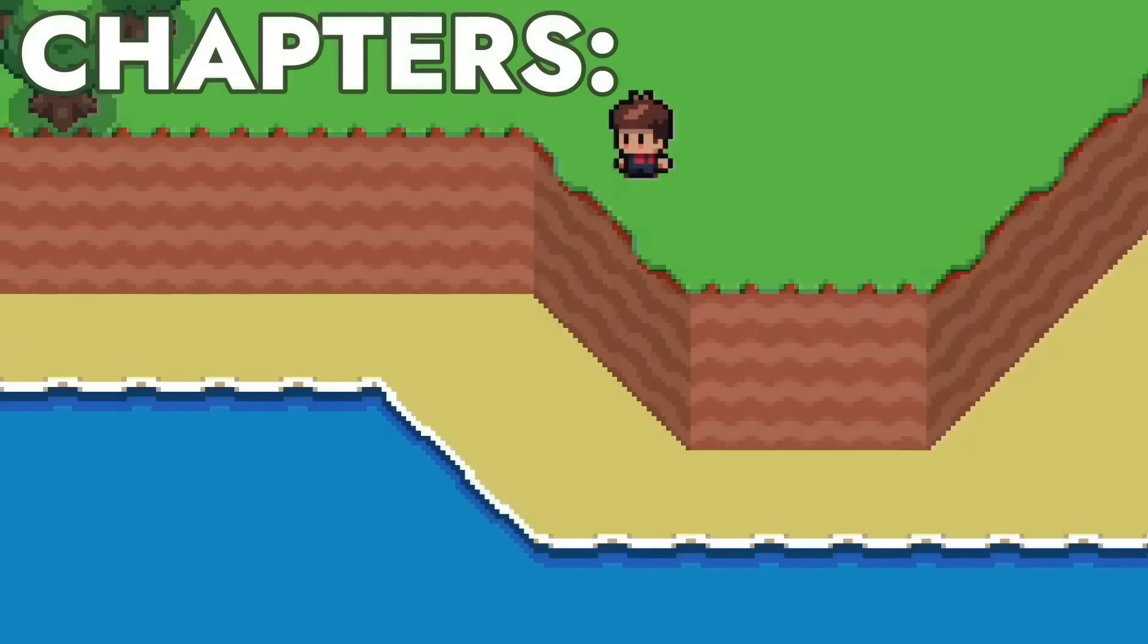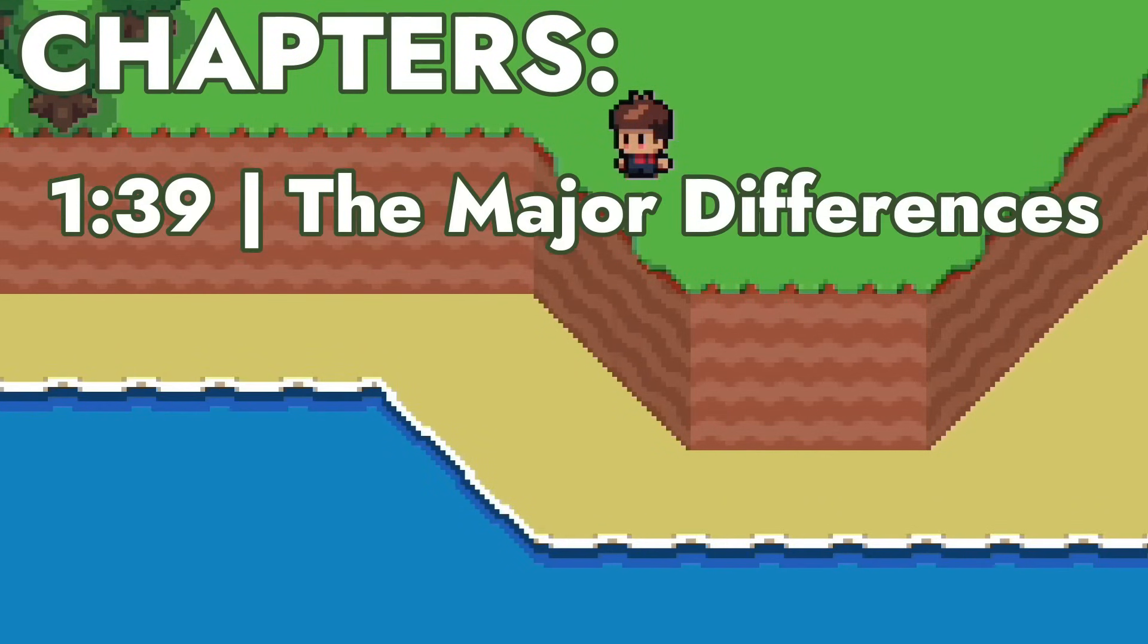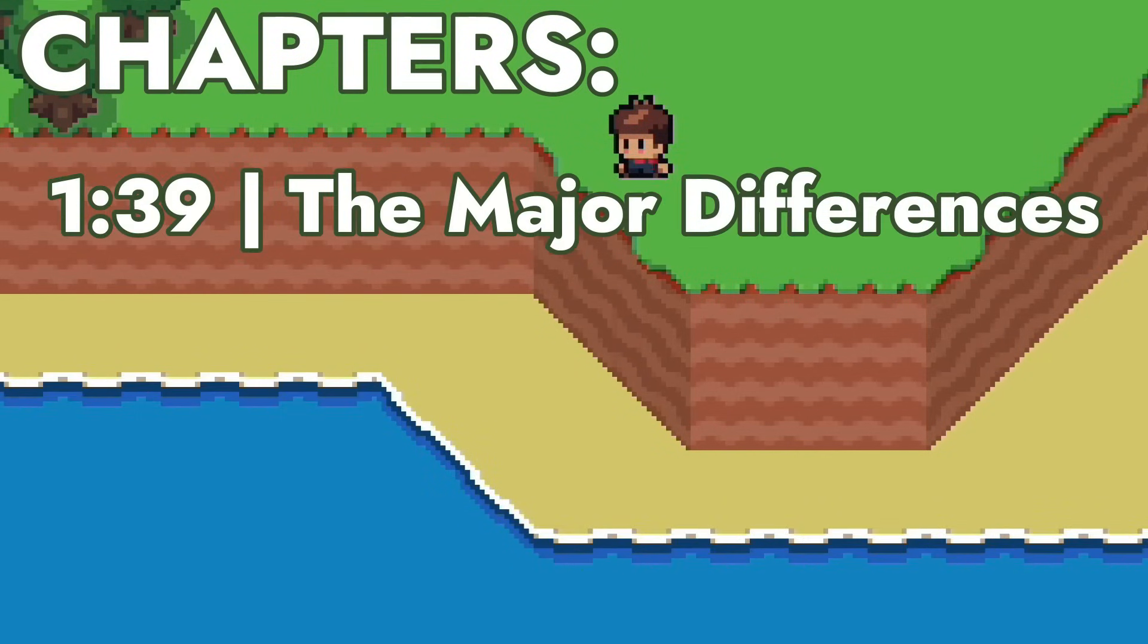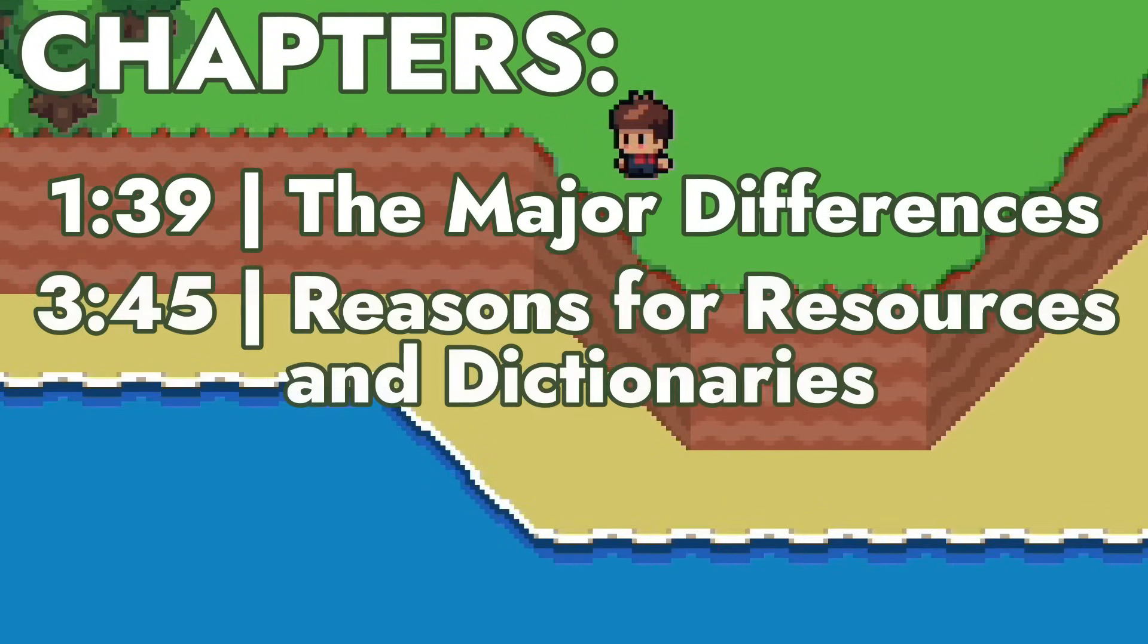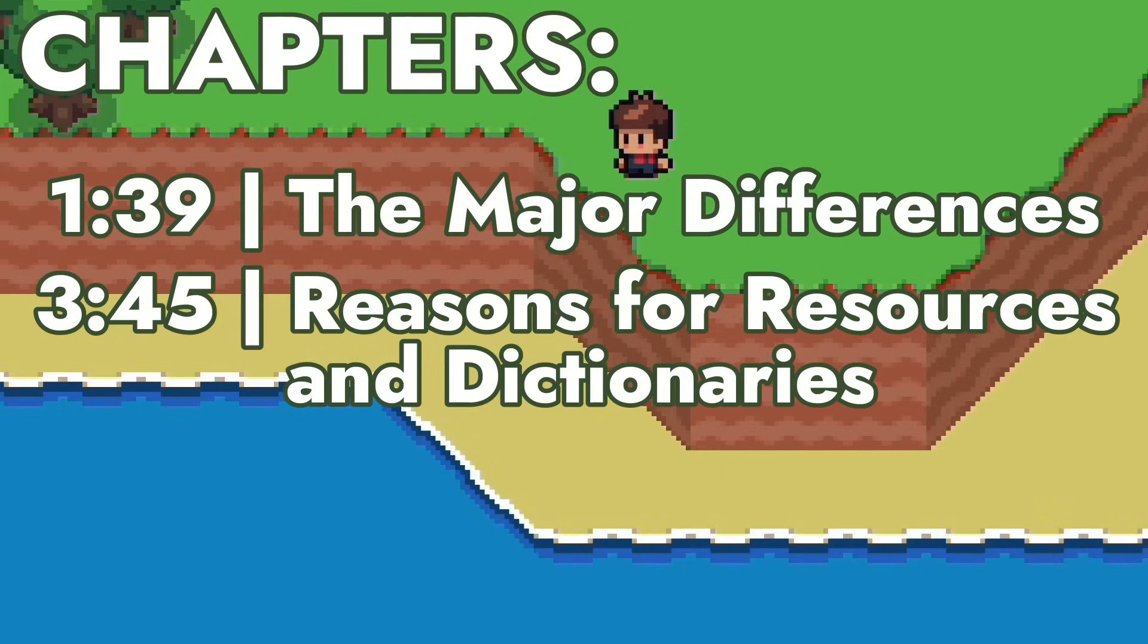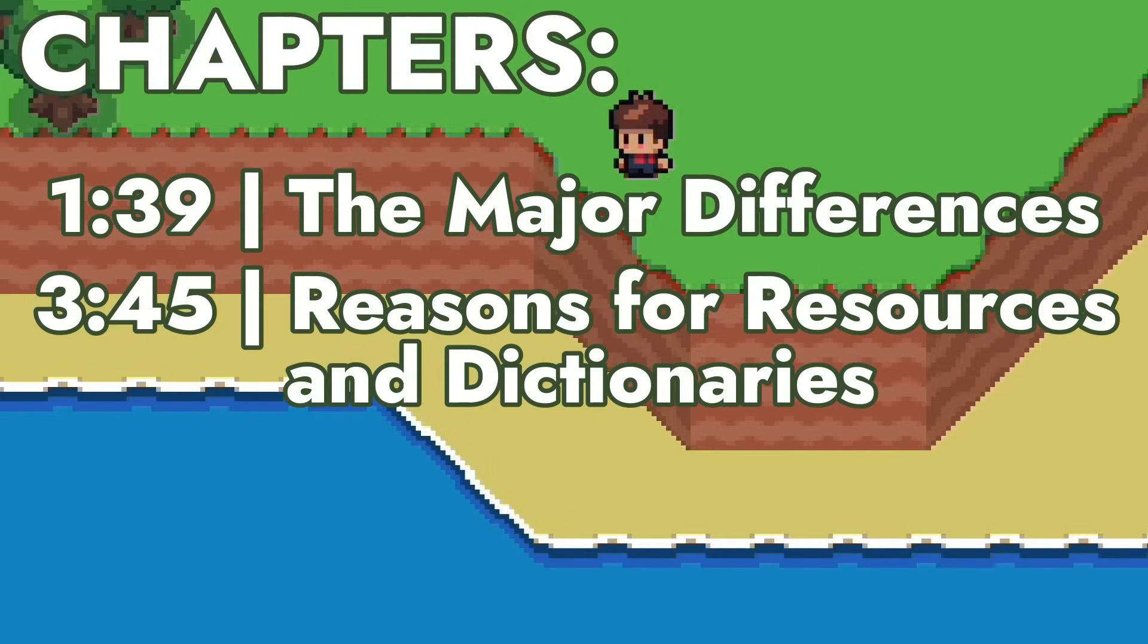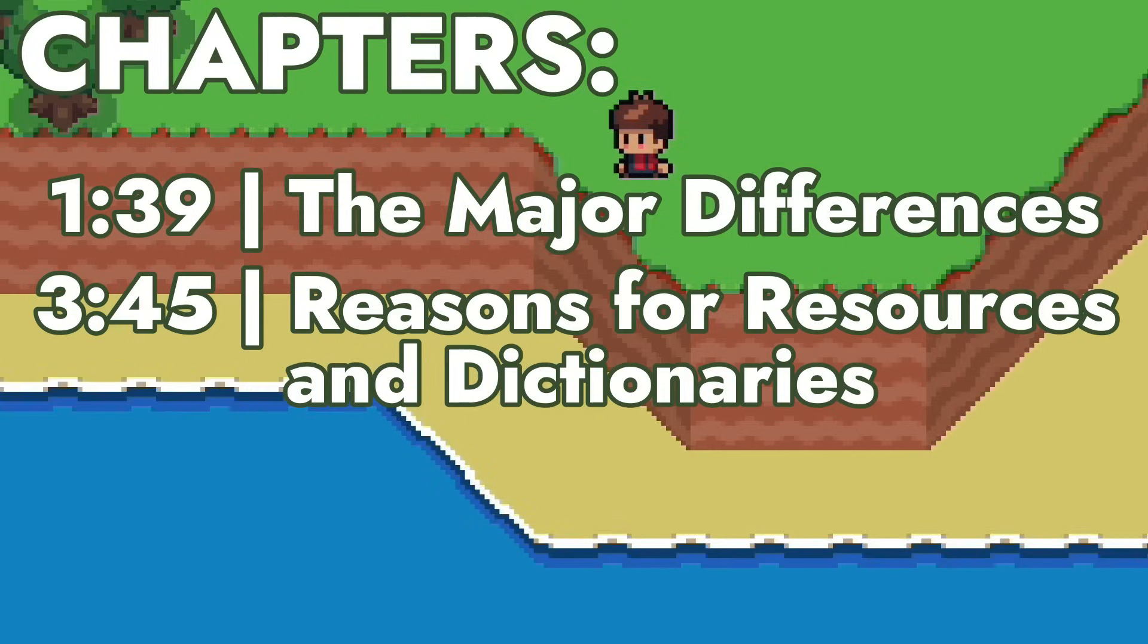So today, throughout this video, we will break down the differences that lead to unique functionalities between the two, then go summarize all that into reasons for using a dictionary and reasons for using a resource, along with using them together.